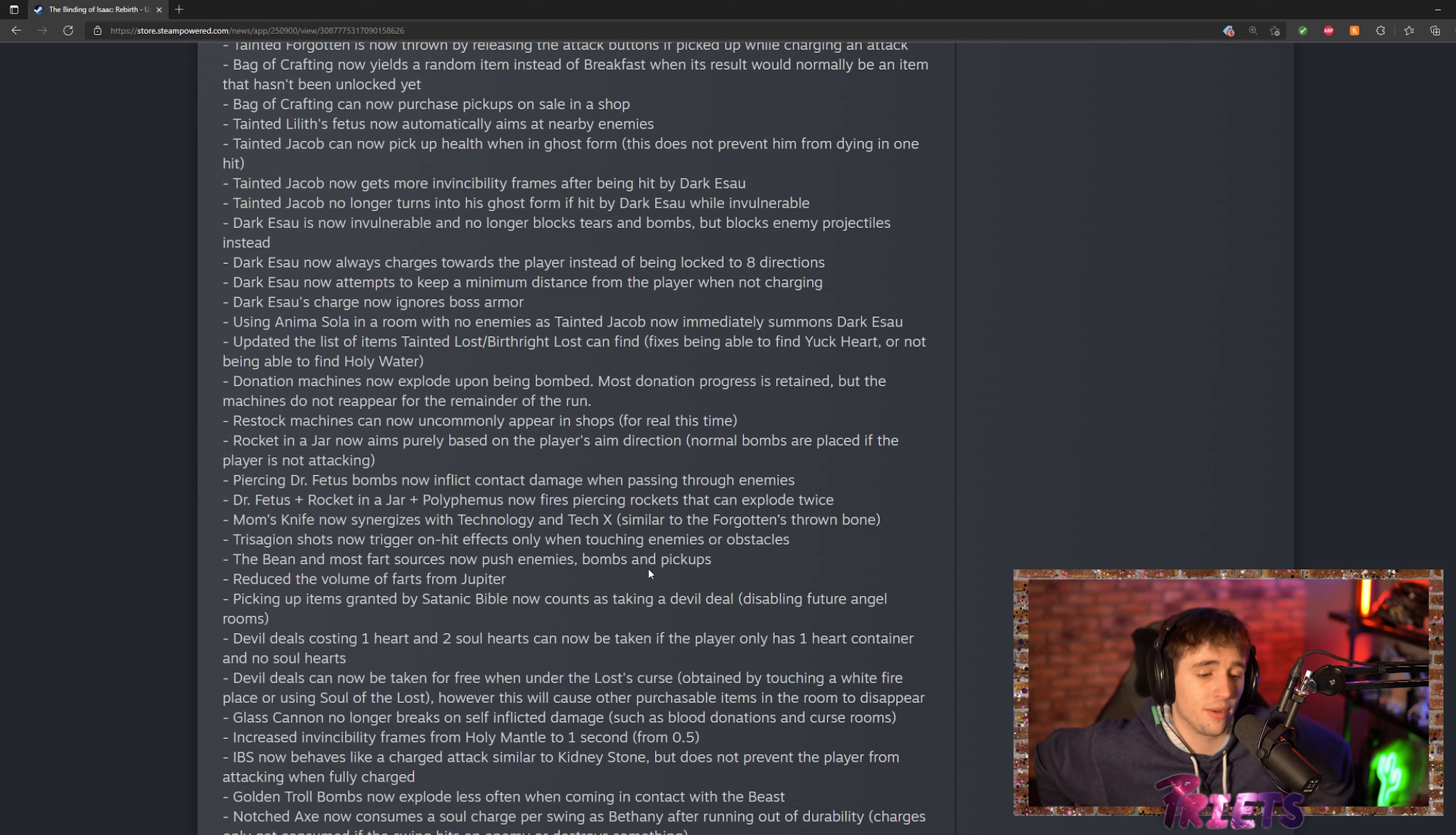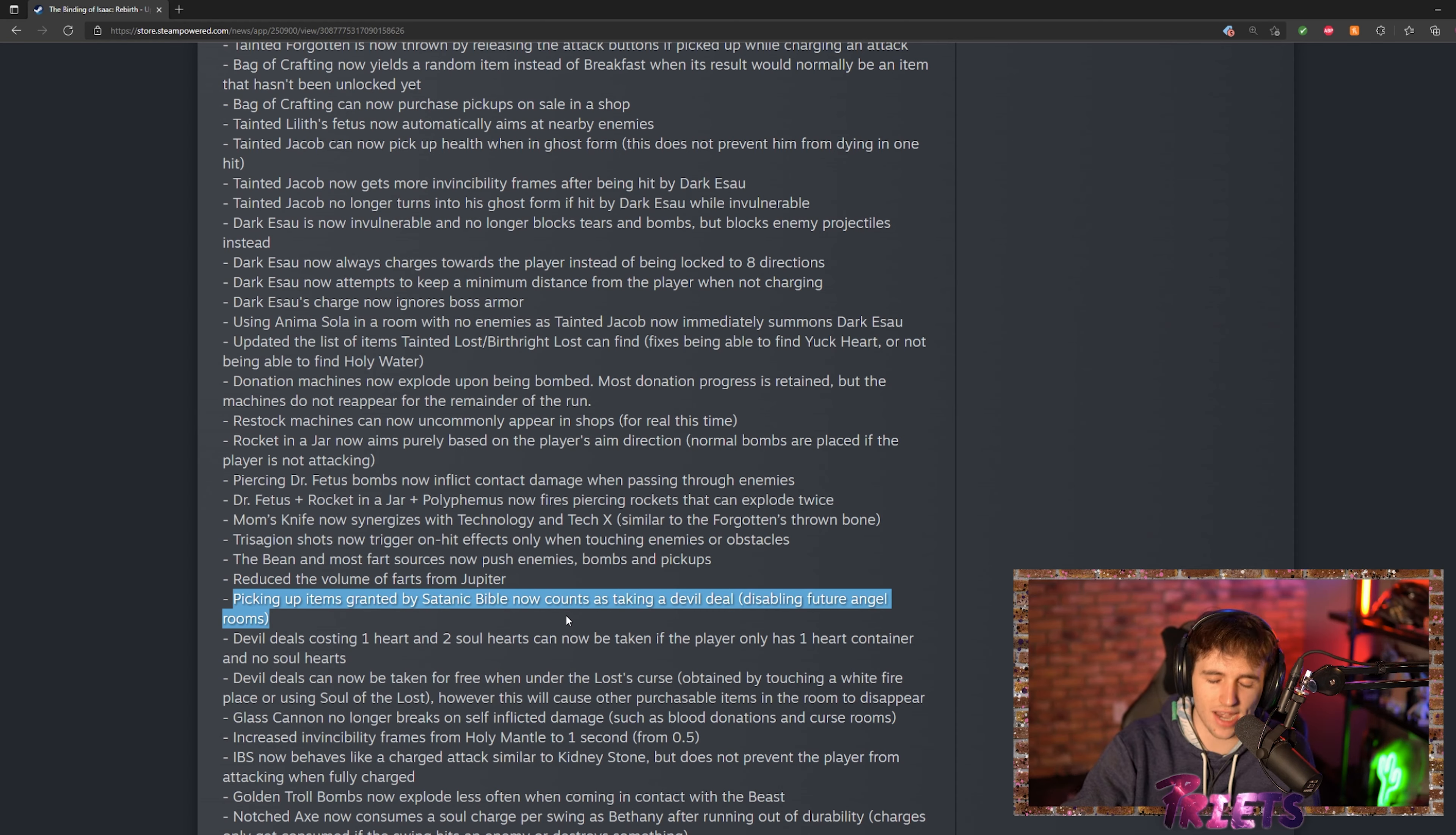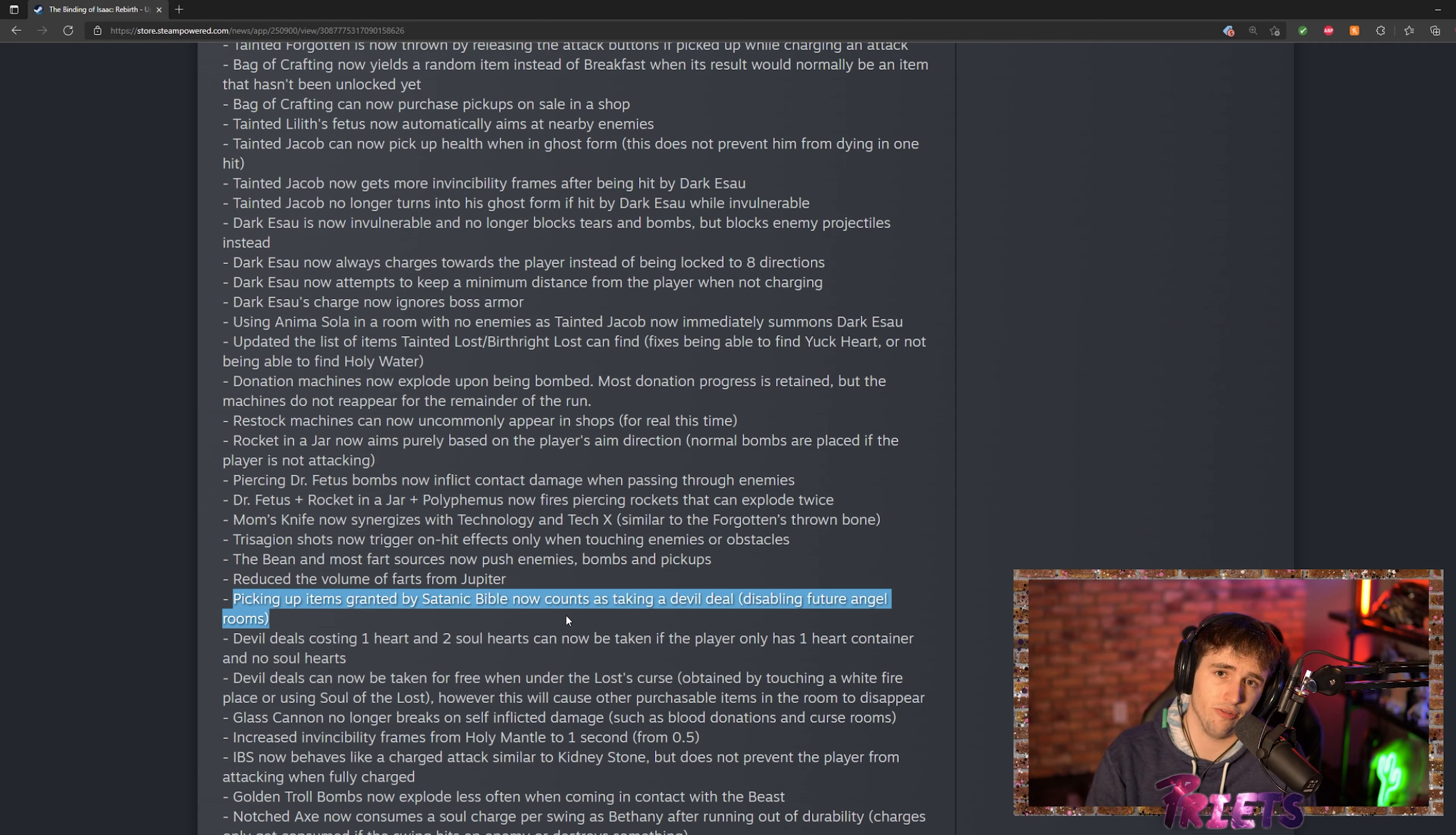Another thing that I am kind of absolutely devastated about is picking up items granted by Satanic Bible now counts as taking a devil deal. So if you guys ever watched any of my runs, I love taking Satanic Bible and going for angel deals because you get all the devil deal items, you get all the angel deal items.